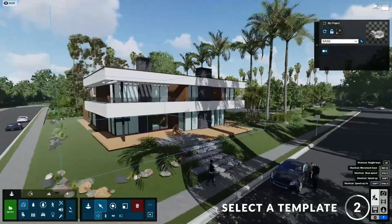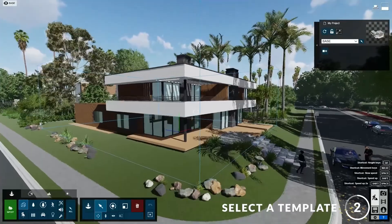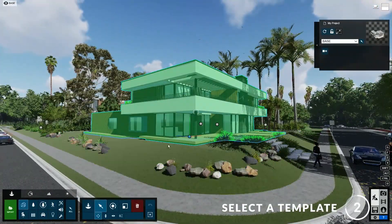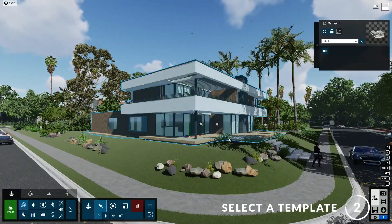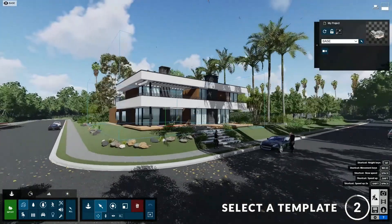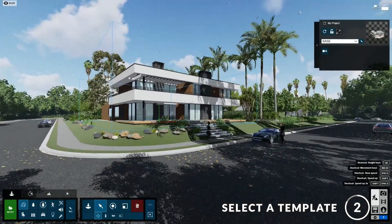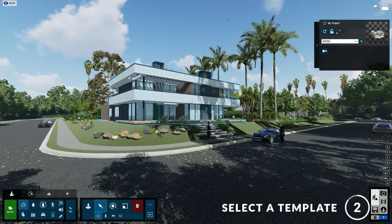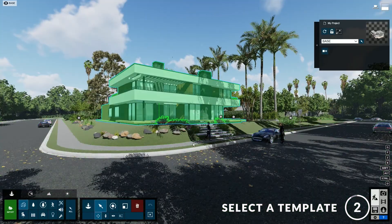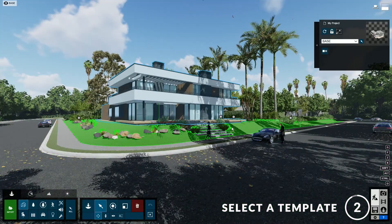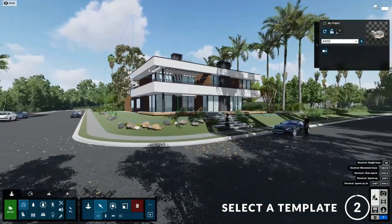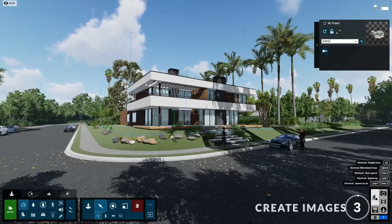It's important to note that this template only works with houses similar to this size or smaller — if it's too big then it will look out of place. This is a new style of templates that includes assets such as trees, cars, and people already added to the scene, so we're ready to create images immediately after import.